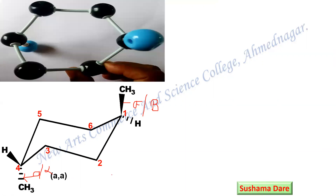Now look at the ball and stick model of this structure. You can see the methyl group at position 1, then position 2, 3, and 4. At positions 1 and 4, both substituents are axial. So the name of this conformer is AA.